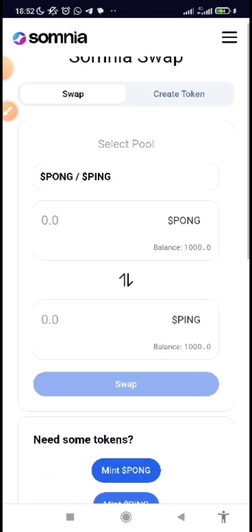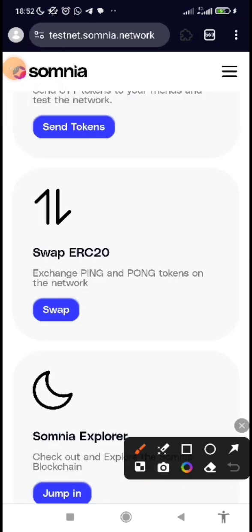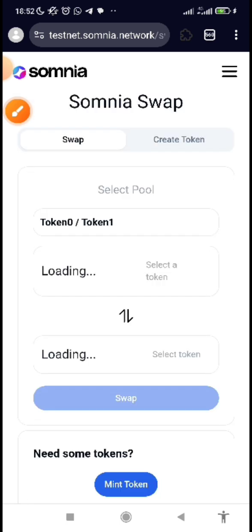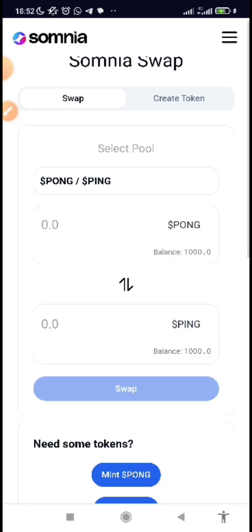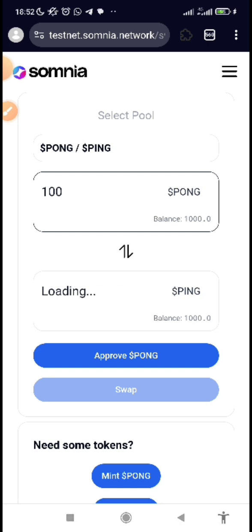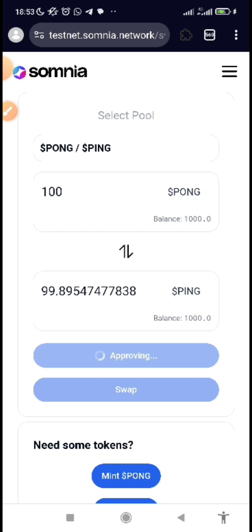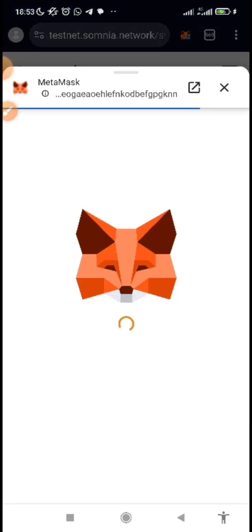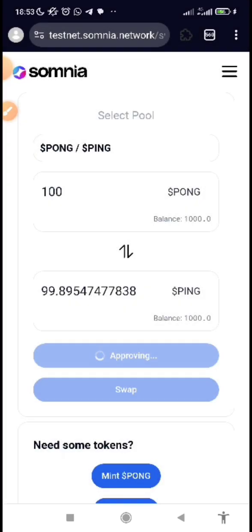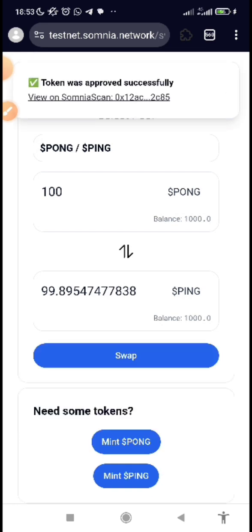Now you are expected to swap. They said: swap ERC20, exchange Ping and Pong tokens on the network. Click on 'Swap,' then select and input the amount — since you have 1000, input 100 Pong for Ping. You can see what you'll get: 99.89 Ping. Click on 'Approve Pong' and wait for confirmation from your network, then confirm it.